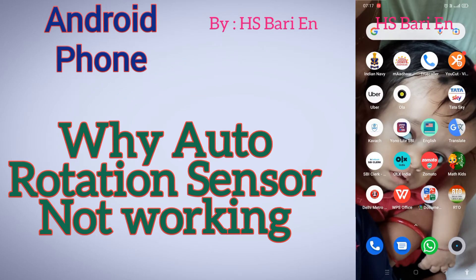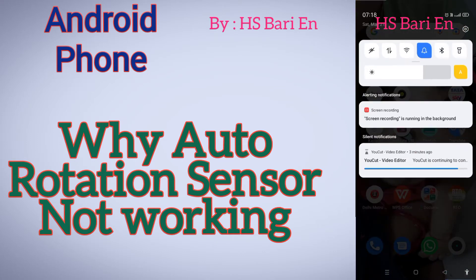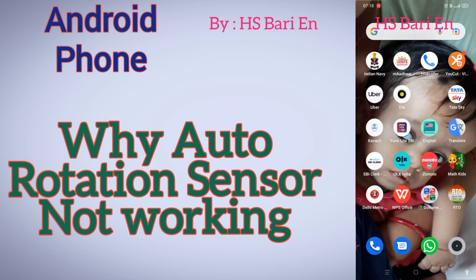Hello friends, welcome to my channel. Today in this video I will solve your Android smartphone auto rotation problem. If your auto rotation is not working properly — you have enabled the auto rotation — but when you are rotating your smartphone, your screen is not getting rotated.